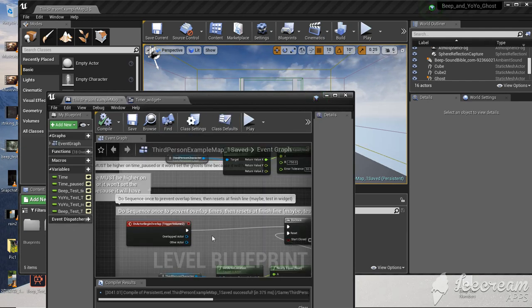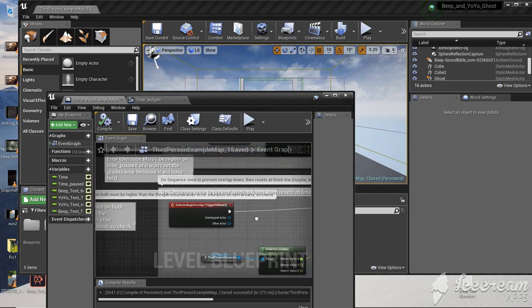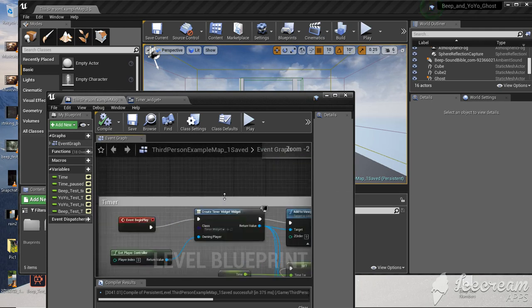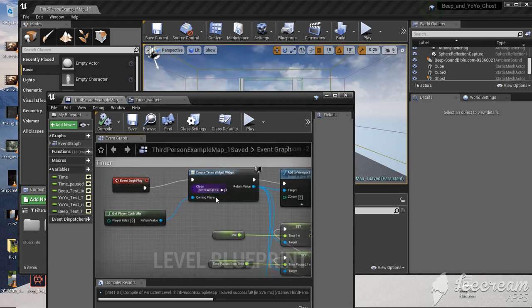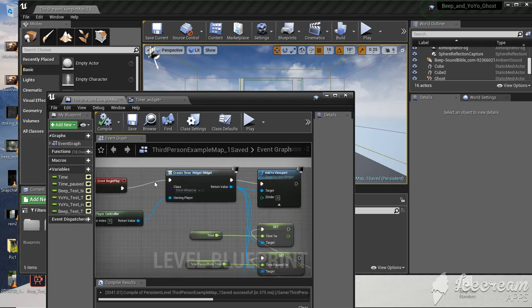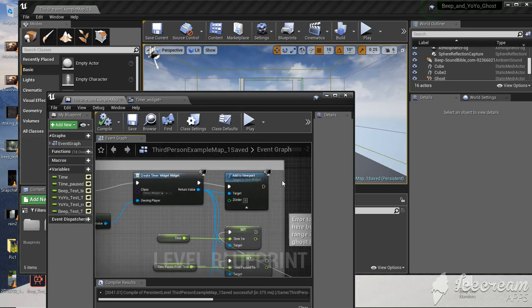Go to your graph and create timer widget, select your widget. Use event begin play, not event tick, because event tick will keep creating it. Add to the viewport.